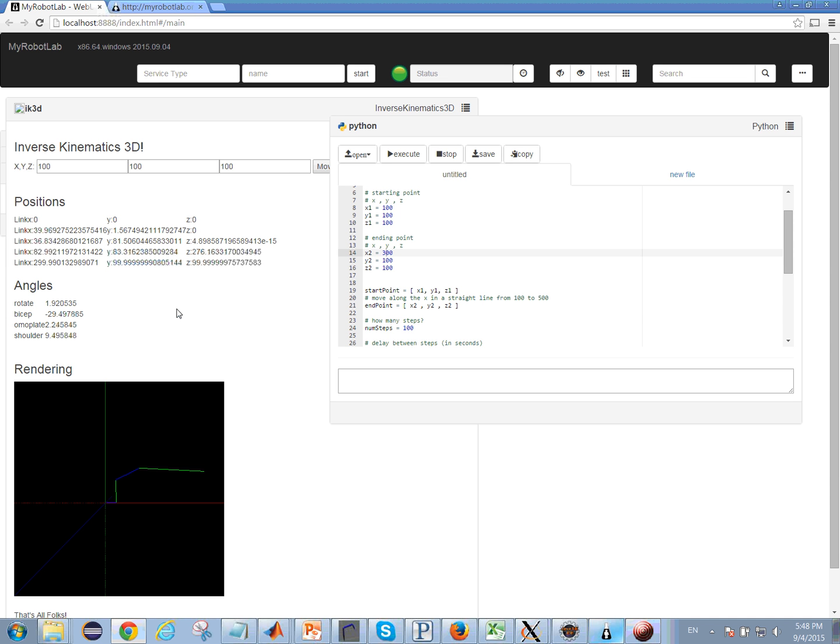I really started focusing on Danavit-Hartenberg parameters for doing the forward kinematics and using a gradient descent approach for computing the final position.